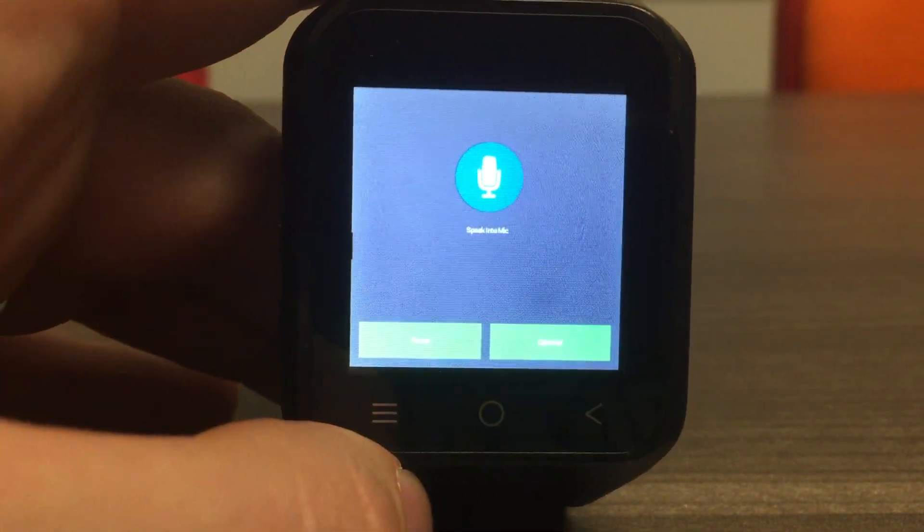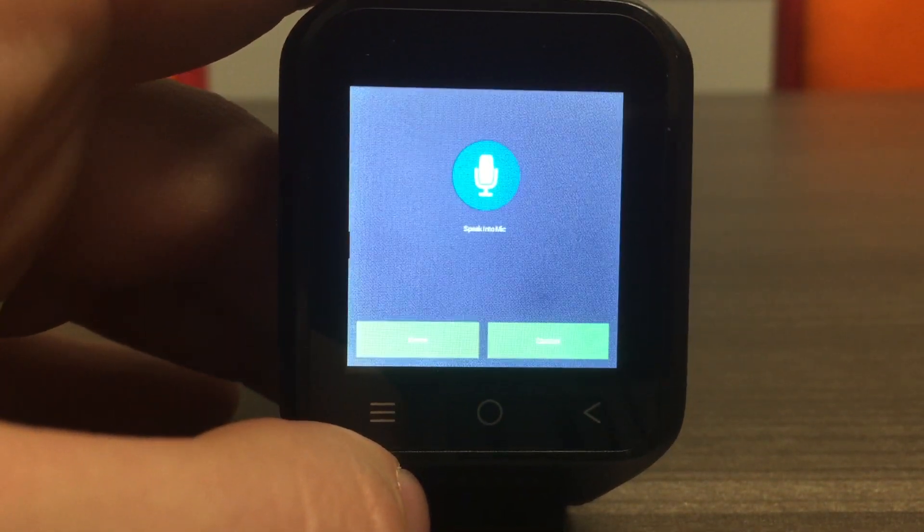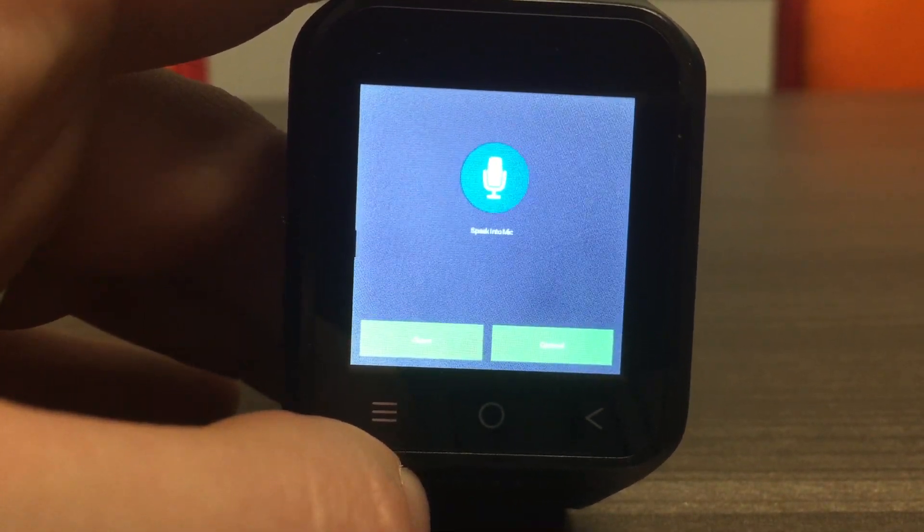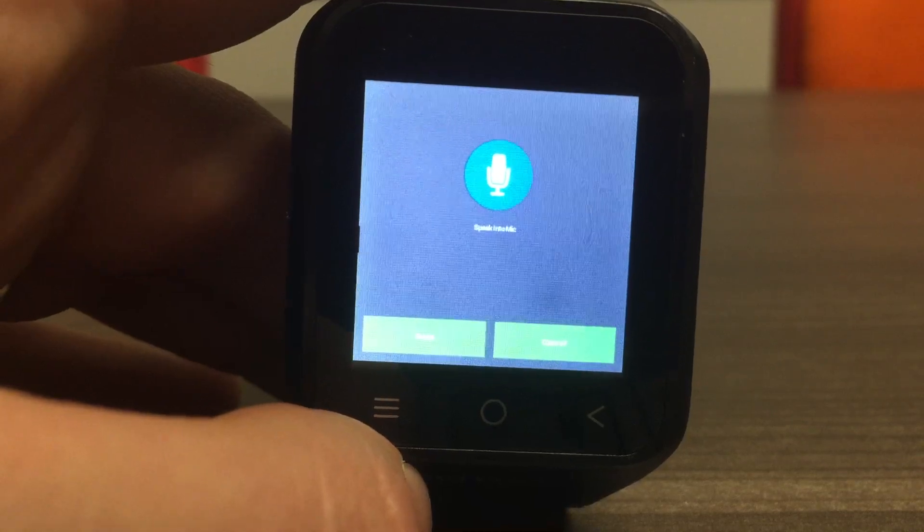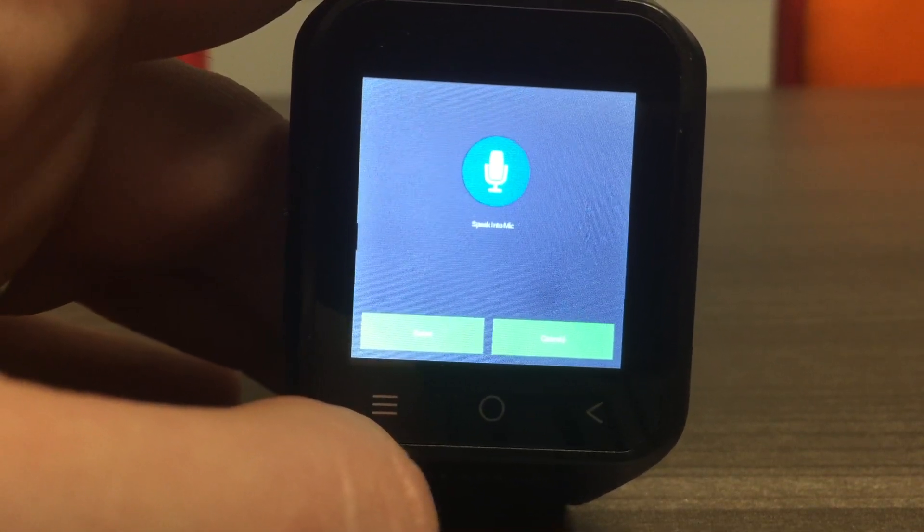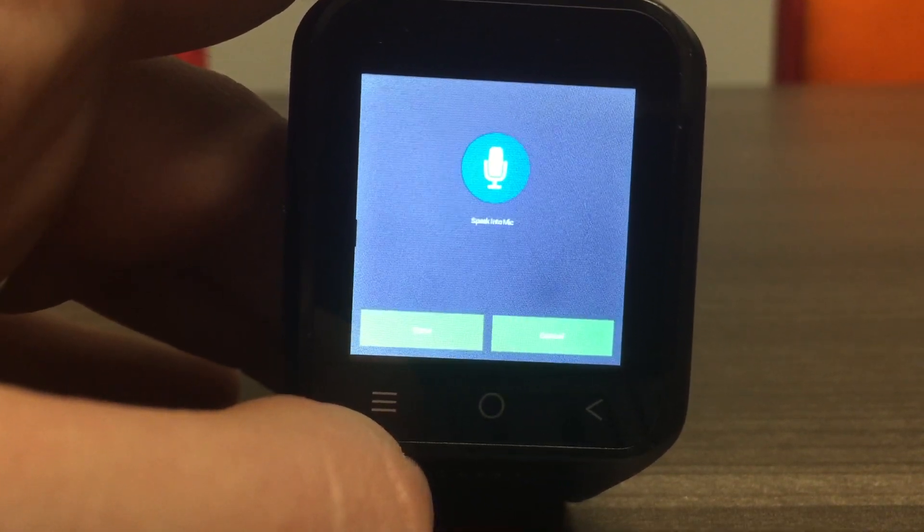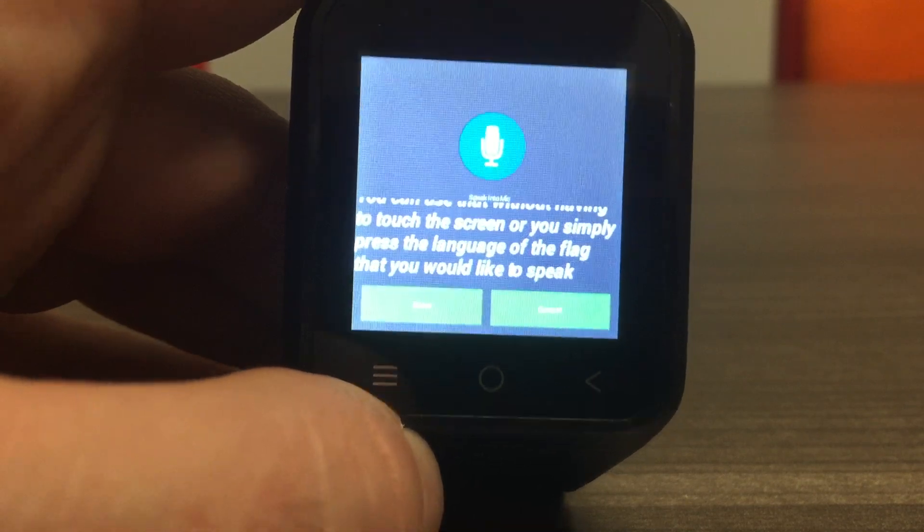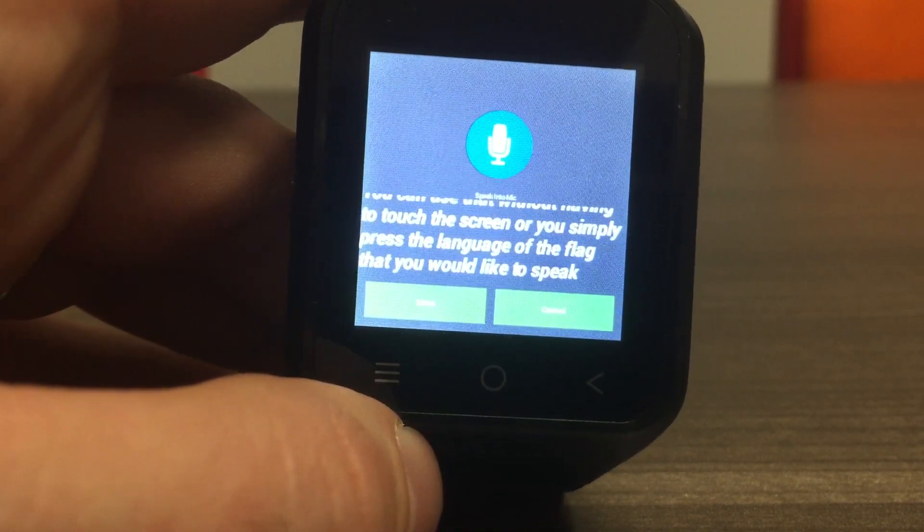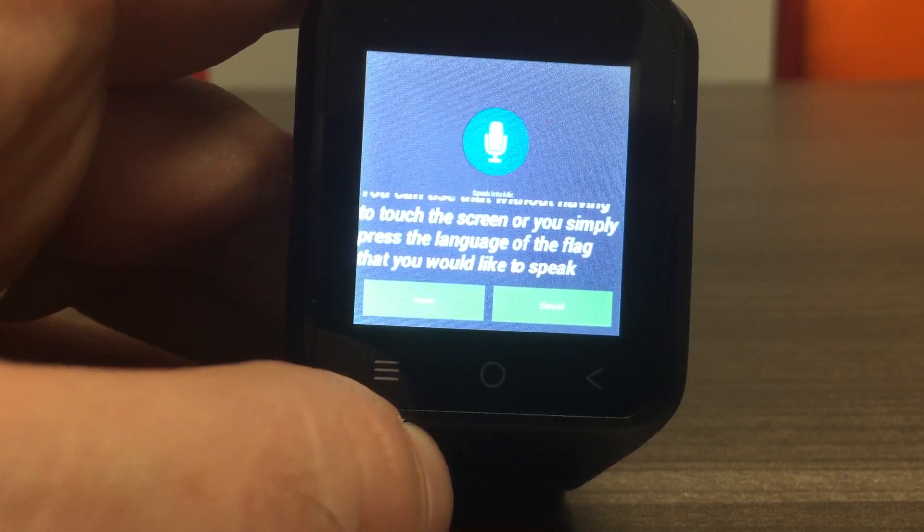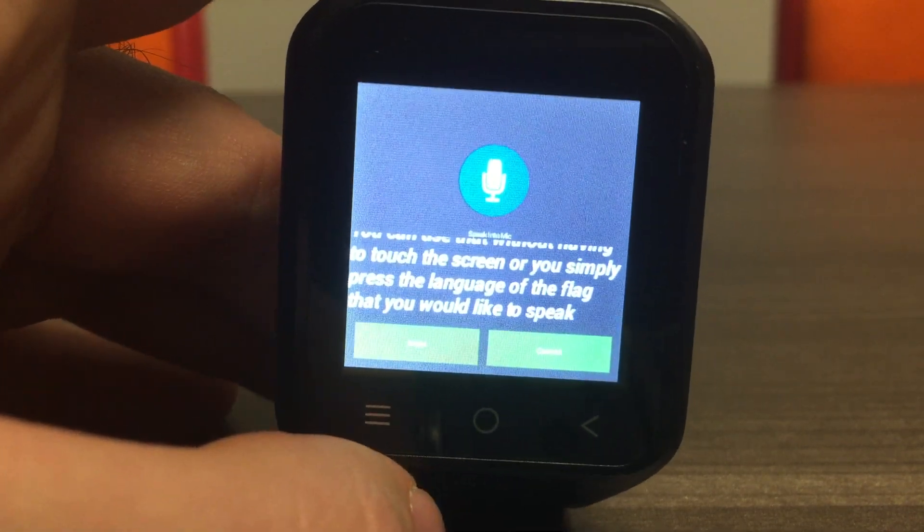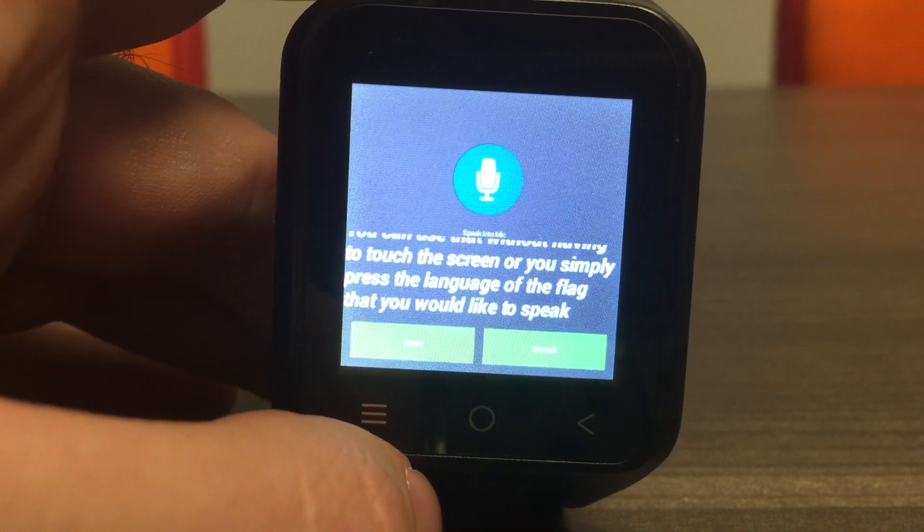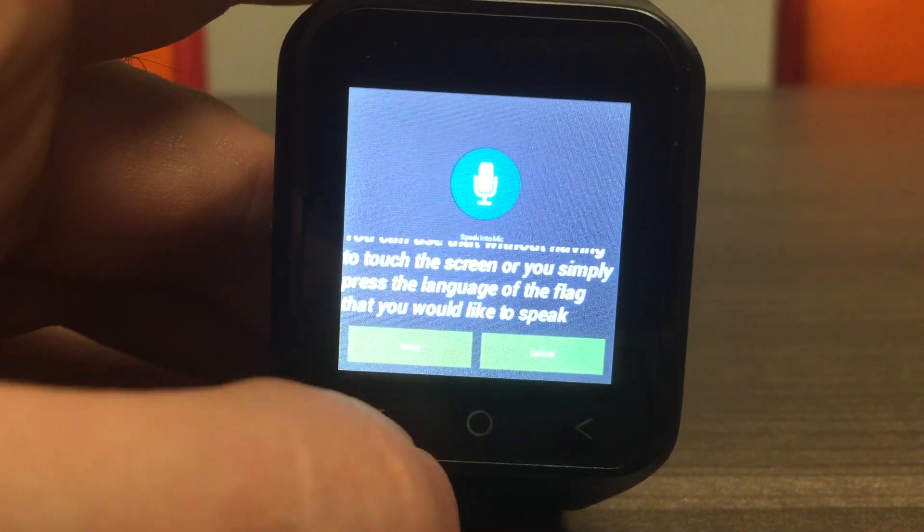You can use that without having to touch the screen, or simply press the language flag that you would like to speak. It will show you the text on the screen as you're speaking, and it will also show you the translation when the Done button is pressed.